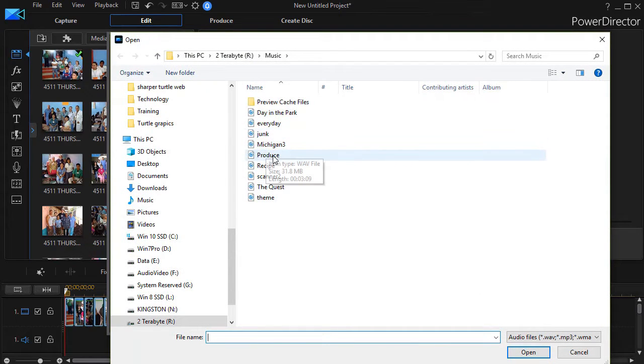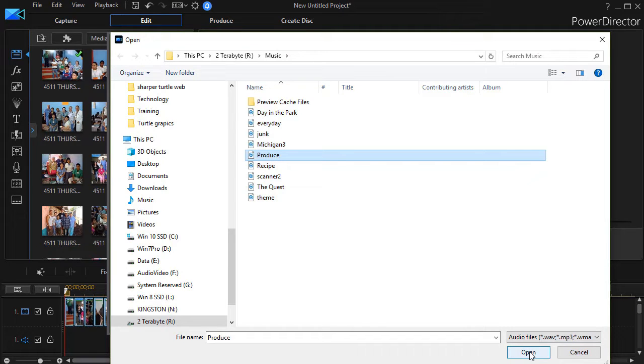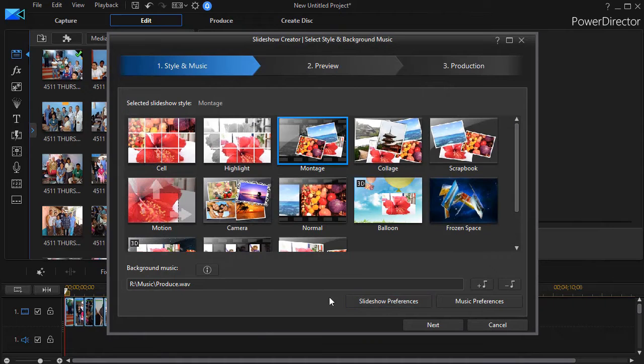I'm going to pick the one simply called Produce and click on Open. You can go anywhere in your file system to find the music file that you want to use.